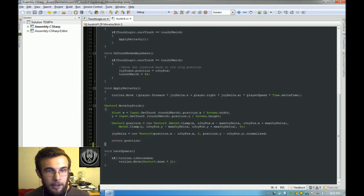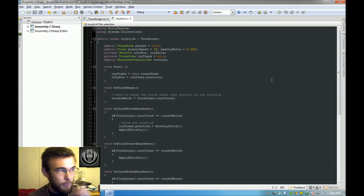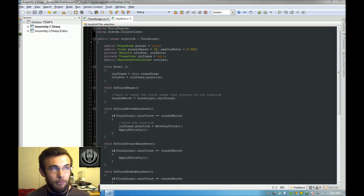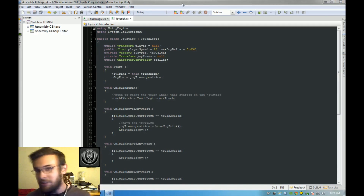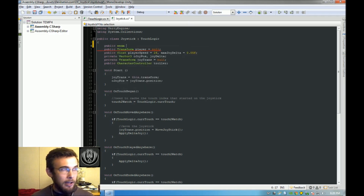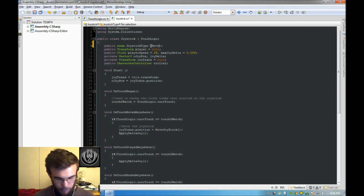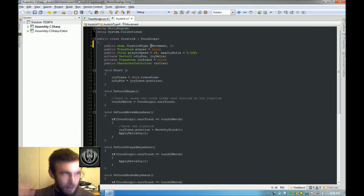We're going to want to add an enumerator to be able to pick what type of functionality we want our joystick to have. An enumerator is pretty much like a boolean except you can have multiple states, and it will look like a drop-down menu in the inspector. I'm going to call this JoystickType, and define some types: Movement for moving the player controller forward, backwards, left, and right, and then LookRotation, which is what we're developing right now.